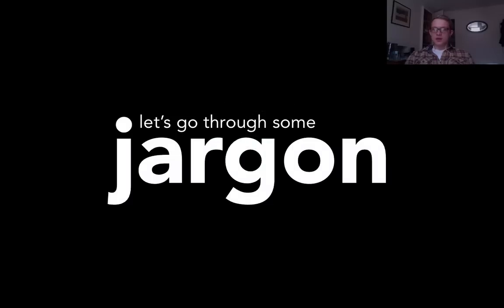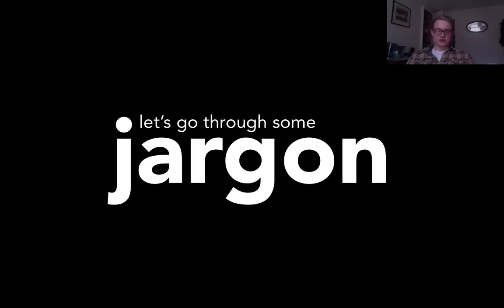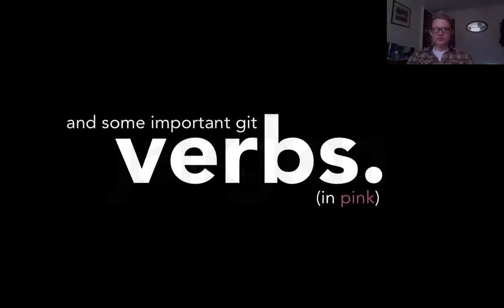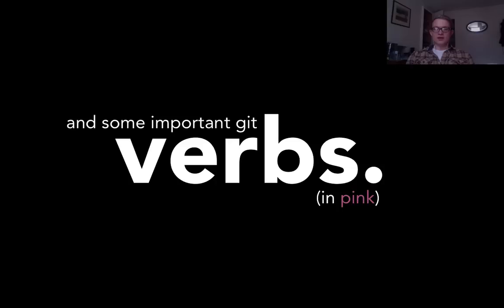Now we'll go through some jargon to do with Git. Take a look at some verbs and important things you need to know just so that you have a reference if you need to get back. If you're talking to someone who's talking to you about Git and you need a frame of reference, hopefully this will help you. From now on, all the important verbs in Git are in pink.